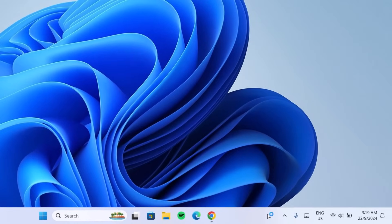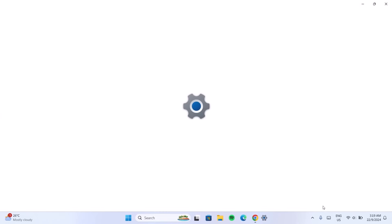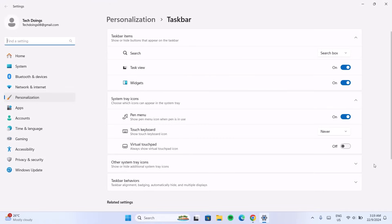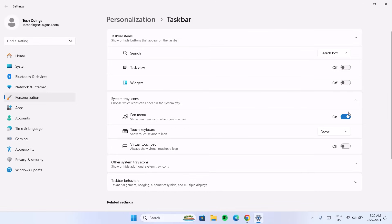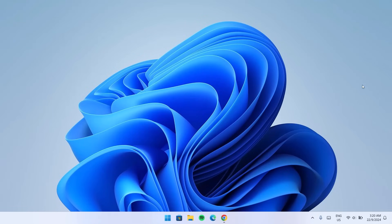To tidy the taskbar, right-click on it and go to Taskbar Settings. In Taskbar Settings, go ahead and toggle off any widgets. Then go to Search and change it to Hide. Now we have a clean-looking taskbar — we're done with that.